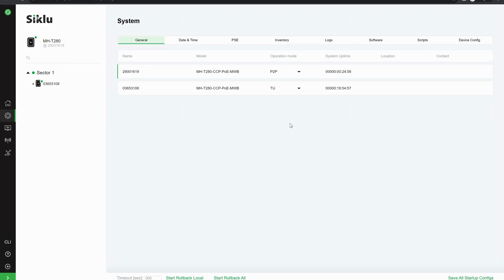We can see that one is in point-to-point mode. This is the radio that we are currently logged into and the other end of the link is TU.